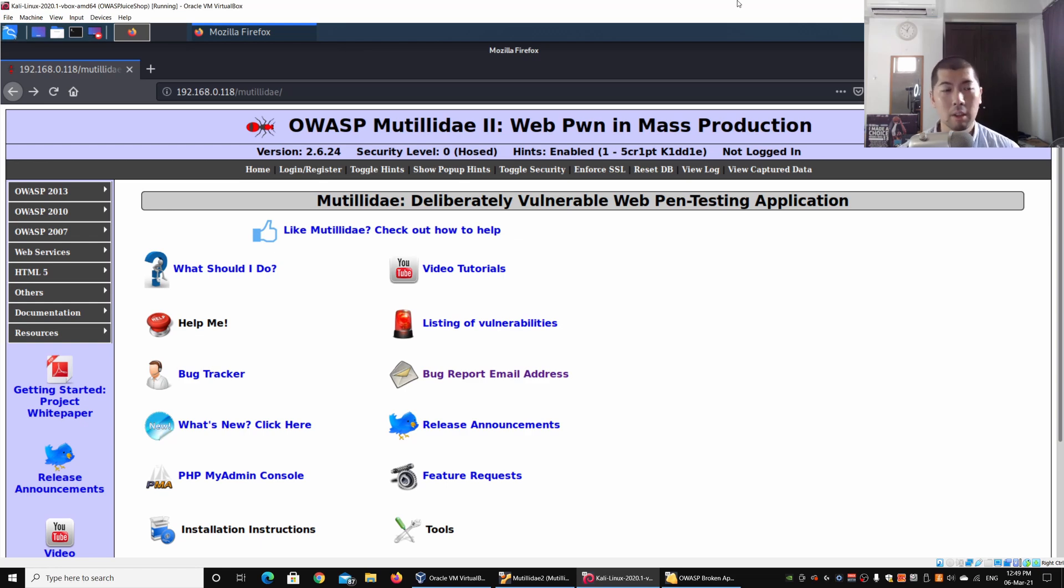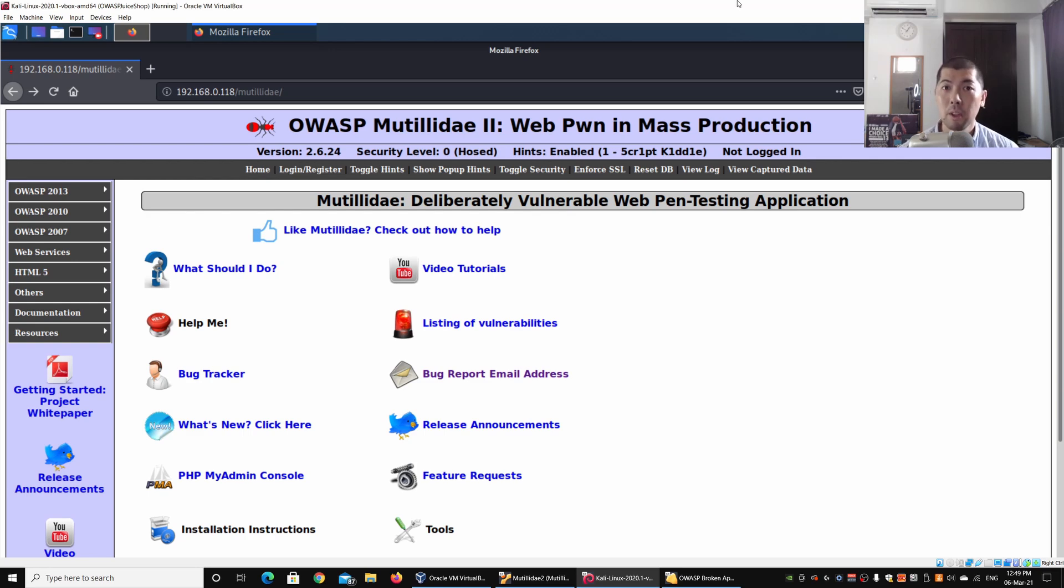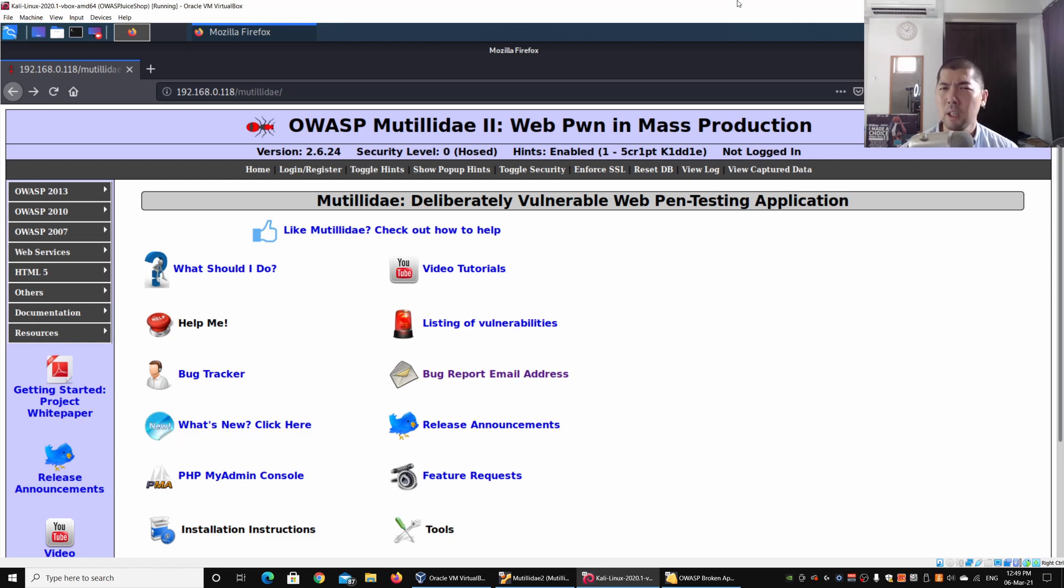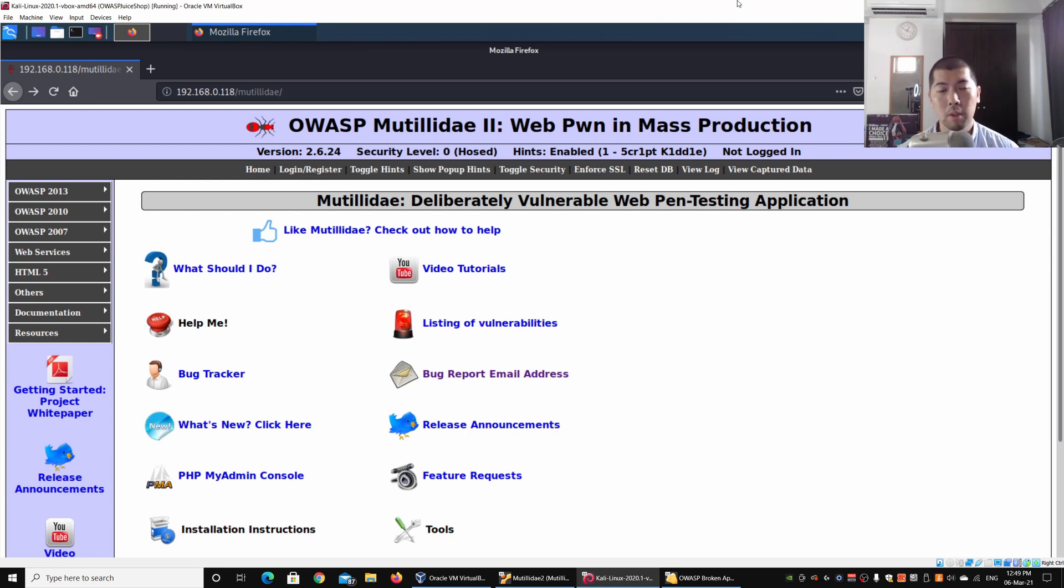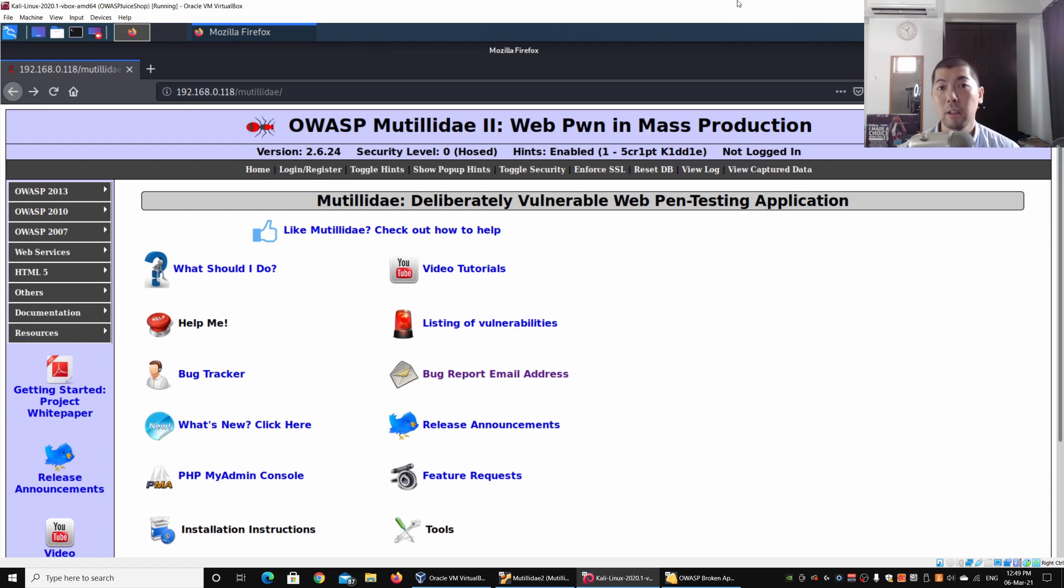A lot of websites we can actually find could be having web services that are interfacing with database systems which have records of usernames, credit card details, passwords, and so on. So how can we uncover web services? Today we're here at Mutillidae 2, a vulnerable web application platform for us to learn our ethical hacking tutorials on.